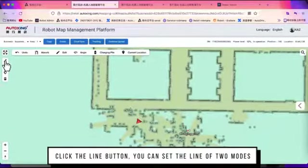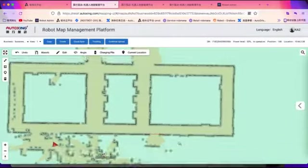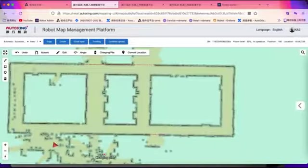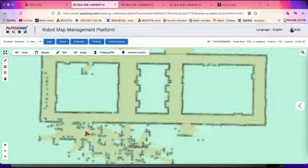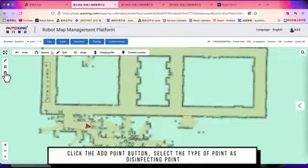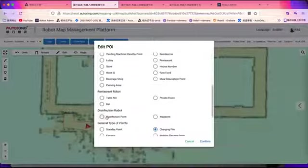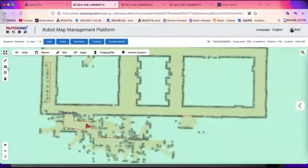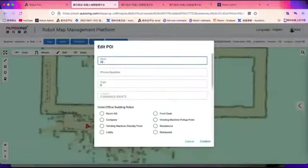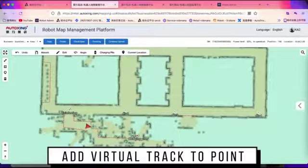Here on the left side, we can select some tools. The first one is used to set walls or tracks. We have set some virtual walls to prevent the robot from getting into certain areas. We also need to add points using the third button. For a disinfection robot, we need to add disinfection points, and if it's a delivery robot, we have to create delivery points such as the room or table number. After we have set the points, we can use the virtual track line to connect the points together.